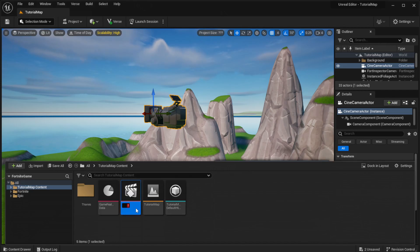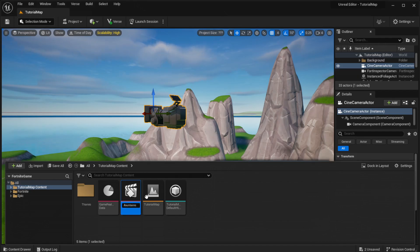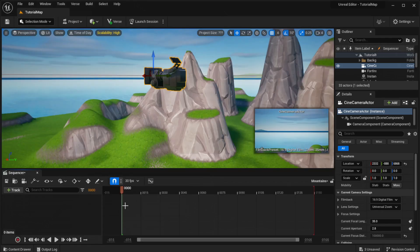Then rename it — it doesn't really matter what you call it. I'm just going to name it Mount Hens. Now that we have that, we're going to double-click into it.